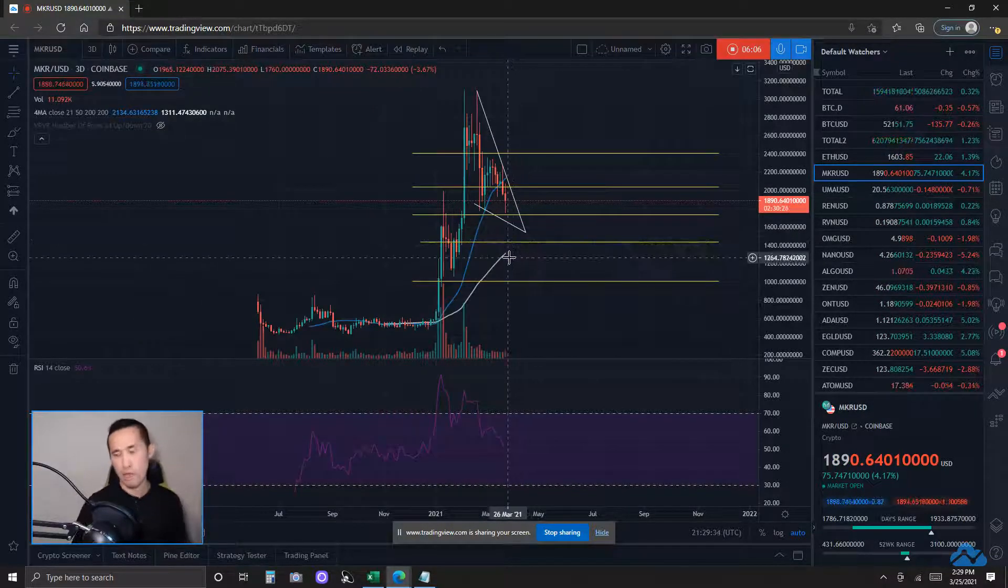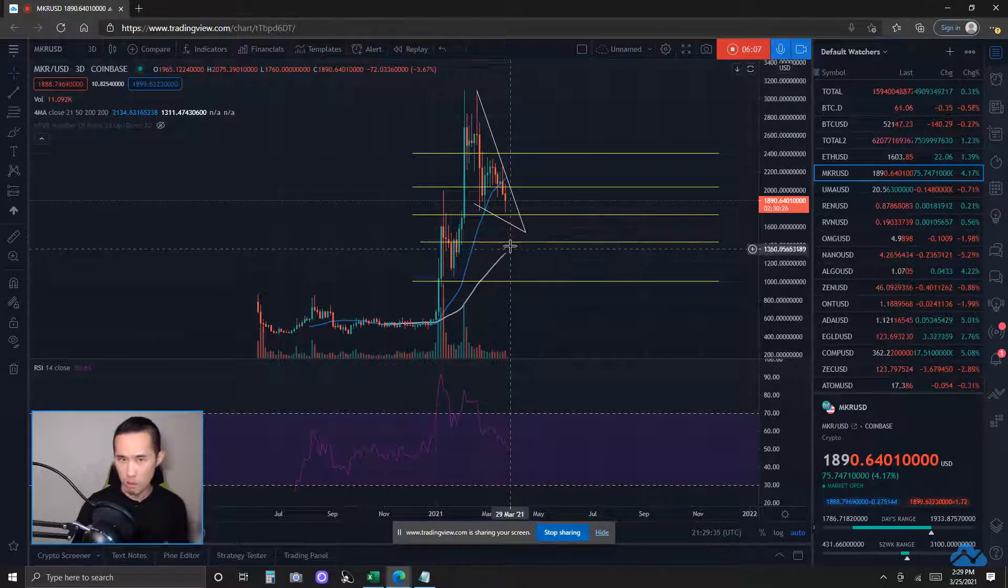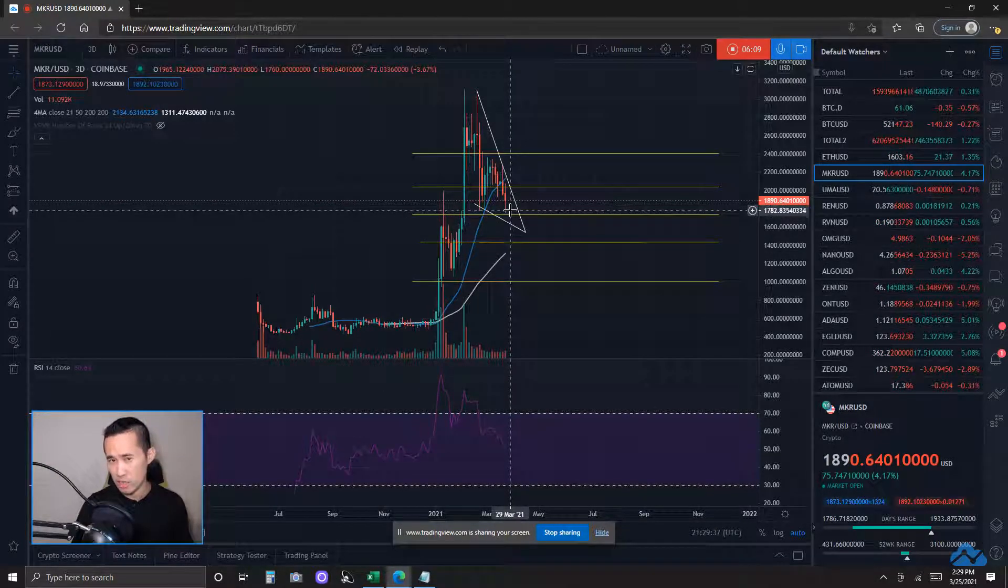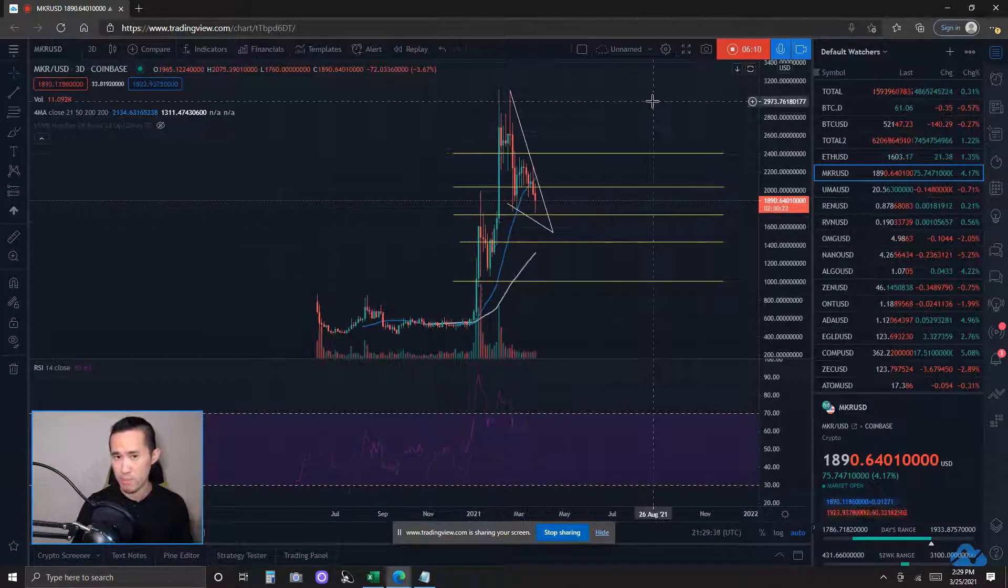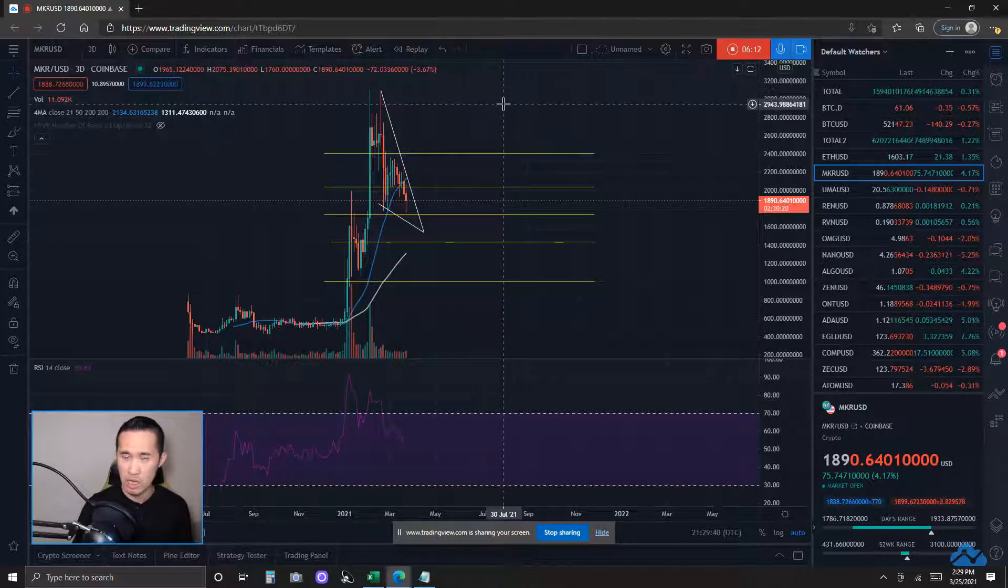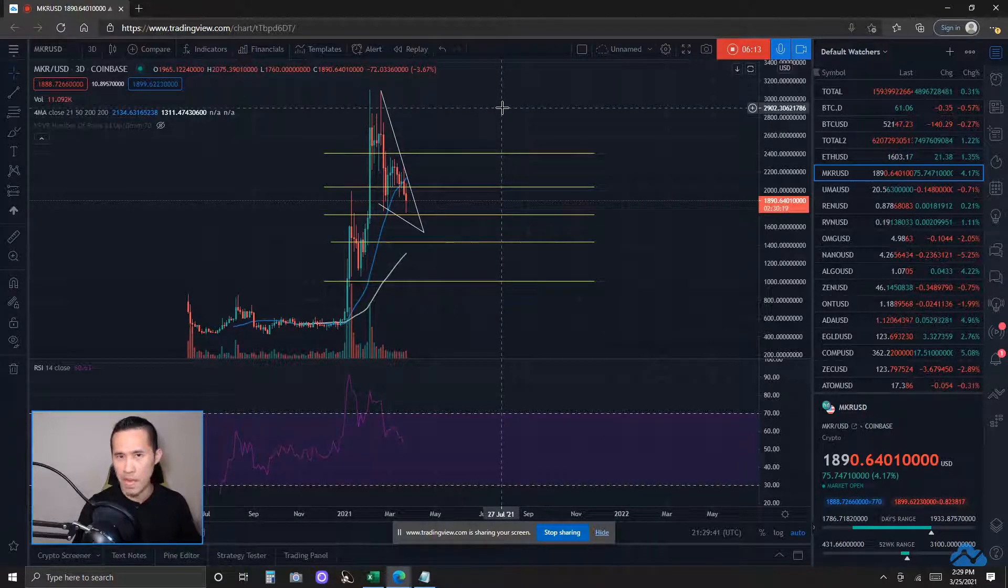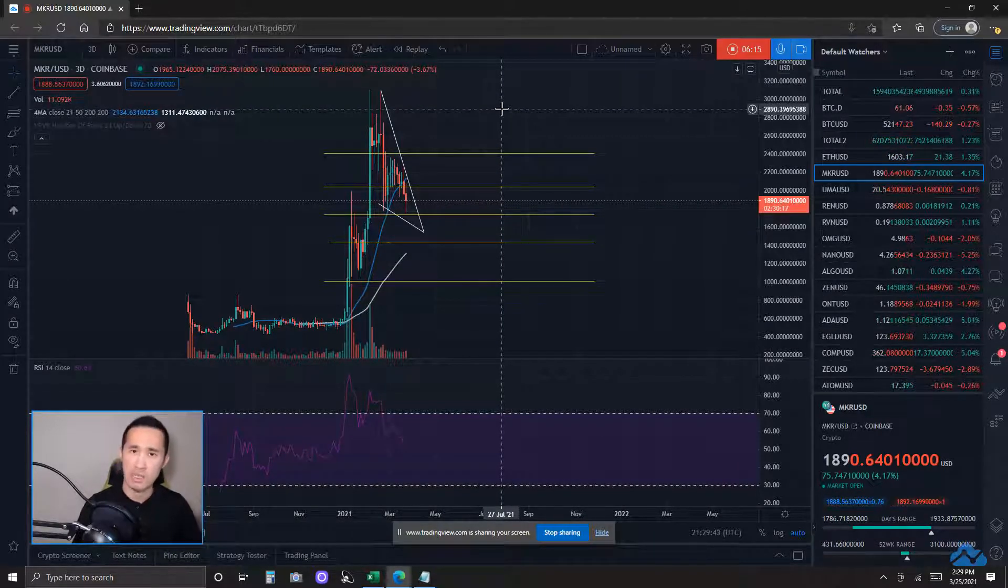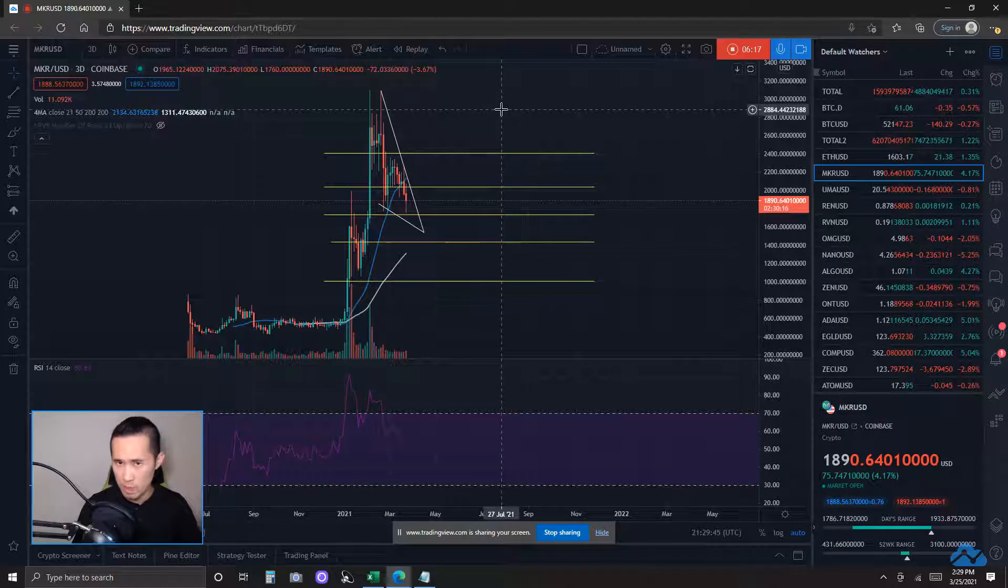Now, if this falling wedge pattern is validated and completed, according to Thomas Bukowski and his website, thepatternsite.com, it has a 68% chance of it breaking to the upside.